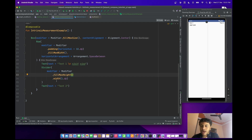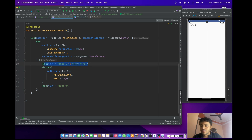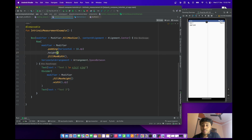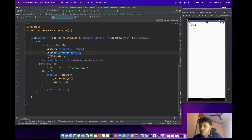We don't know the height of this Row composable. I want it to take the height according to the text — the maximum height of Text One or Text Two. So what we have to do is call the height modifier and pass intrinsic size dot min. When you call this modifier with intrinsic size dot min, it will calculate the maximum height of this Row.